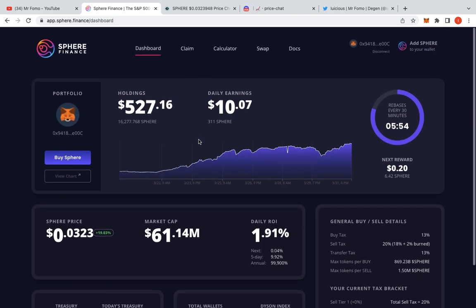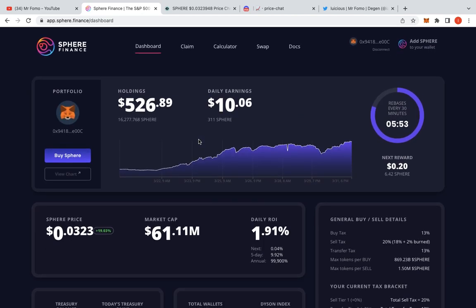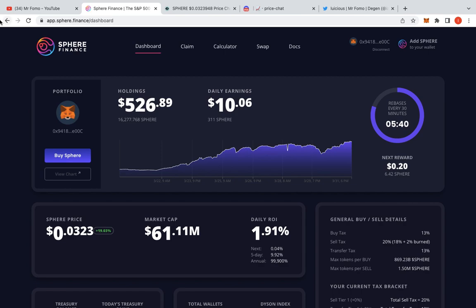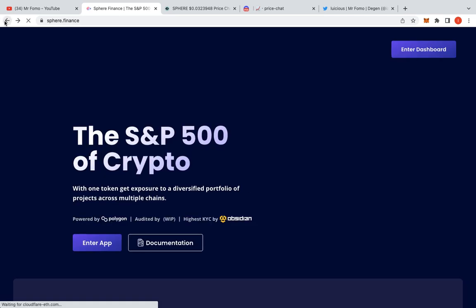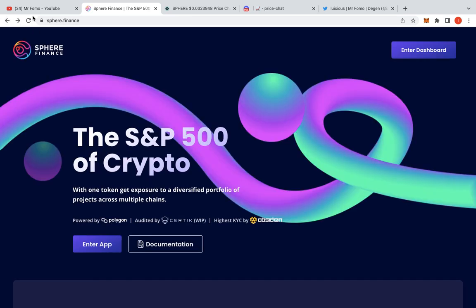Hey, what's going on fam? Welcome to the channel. I'm Mr. FOMO and today we're going to be talking about Sphere Finance. It's one of those ones that is the gift that keeps on giving. That's all I can say about it. If you haven't jumped into Sphere Finance before, let me just go through the basic overview of it.